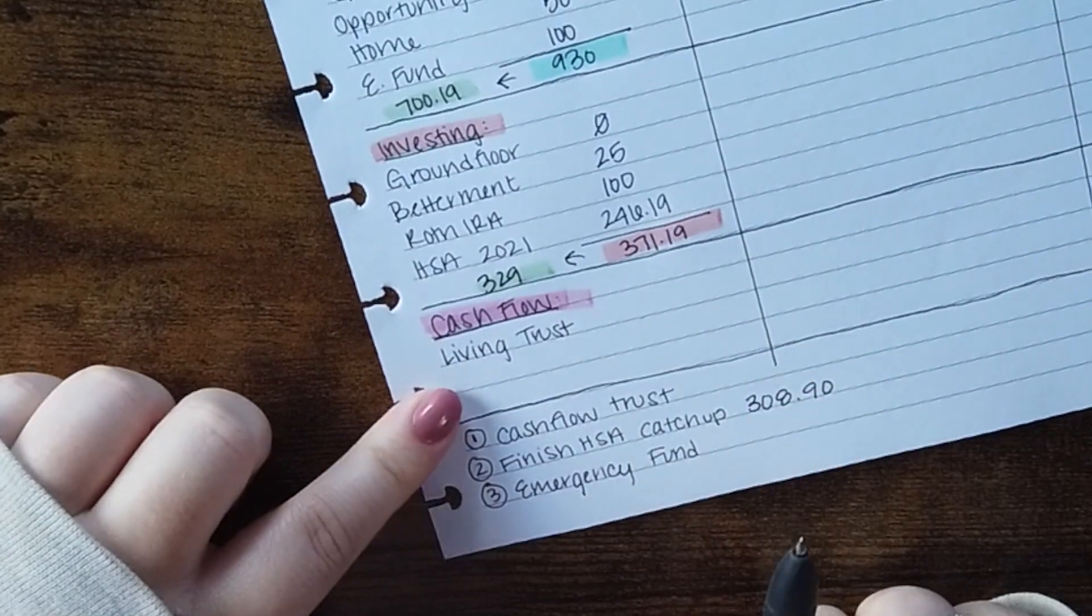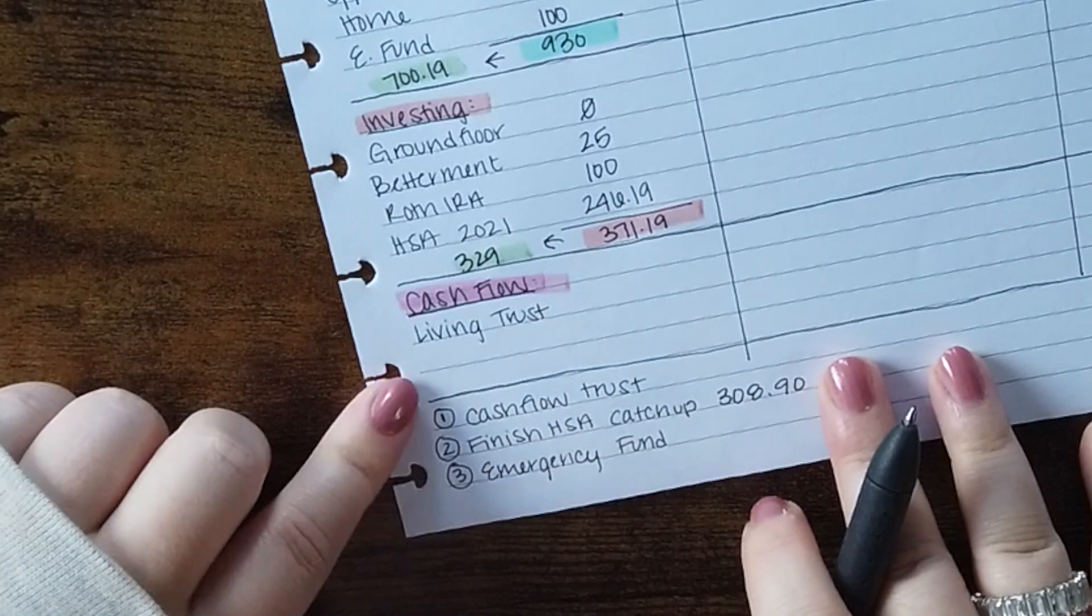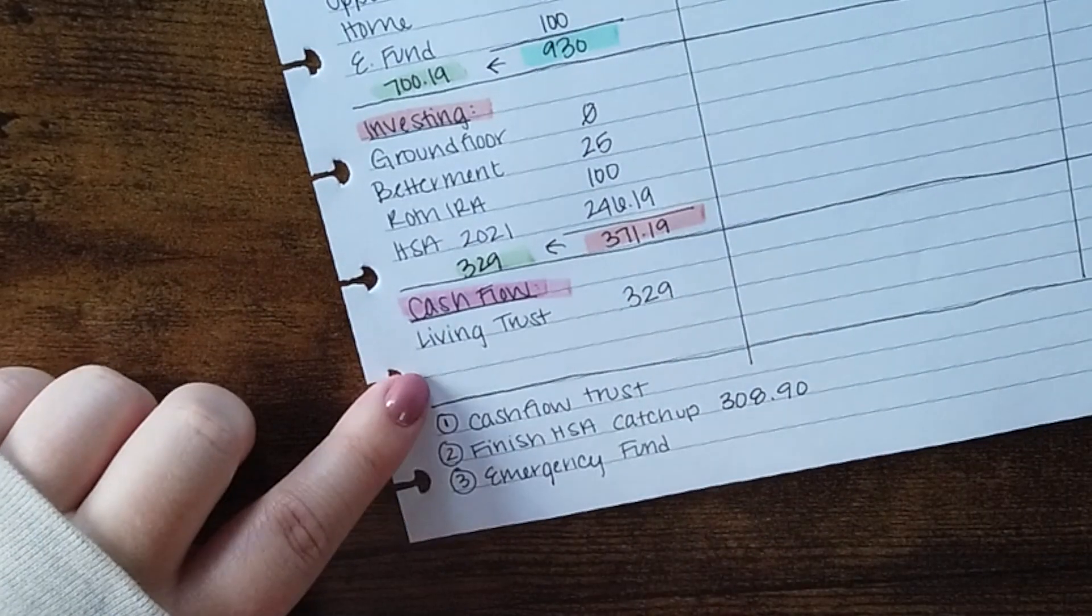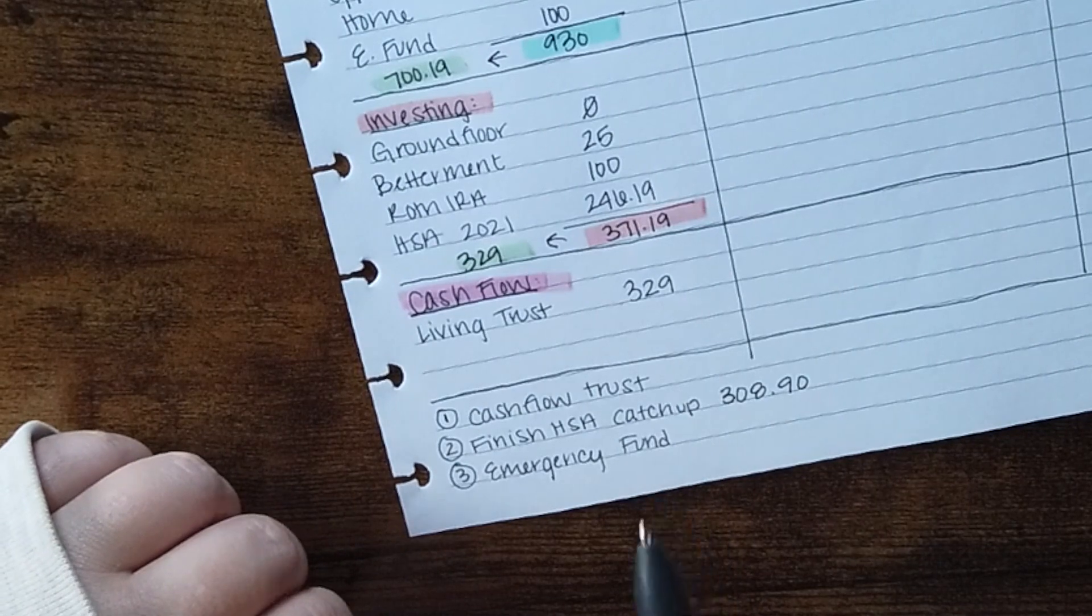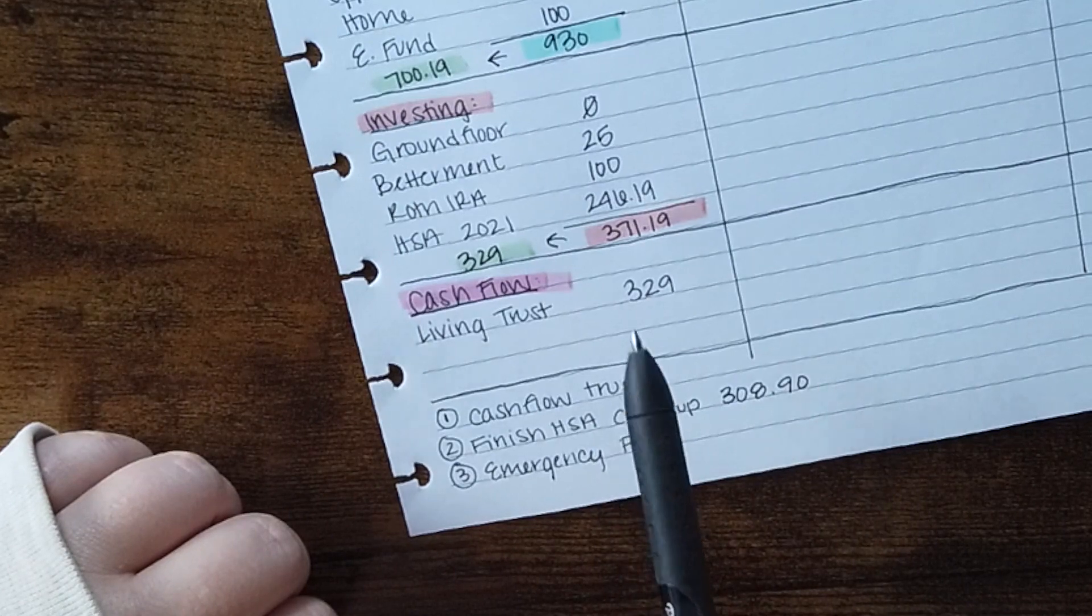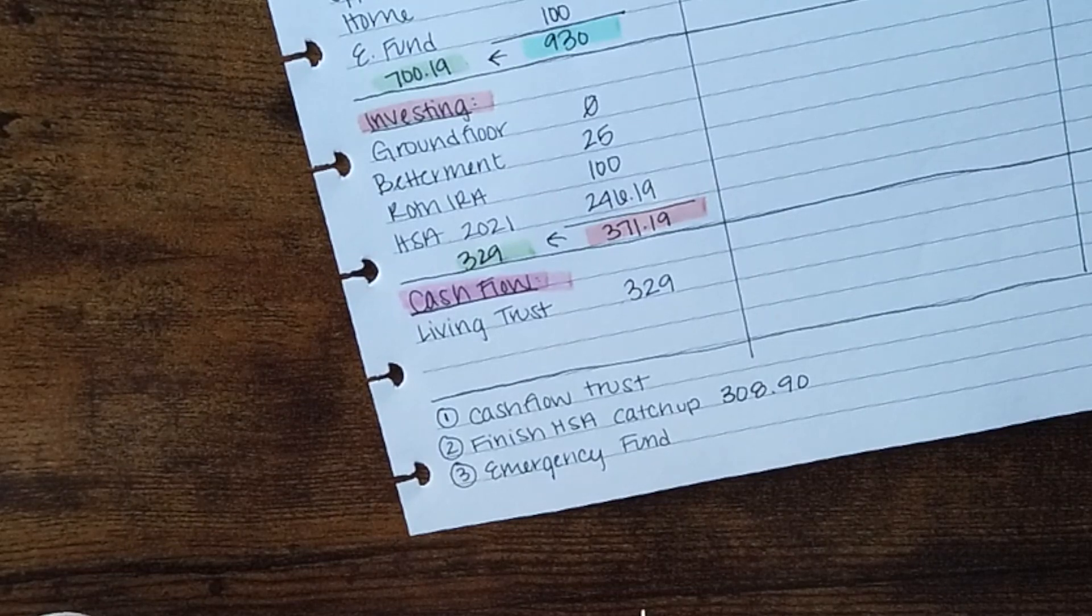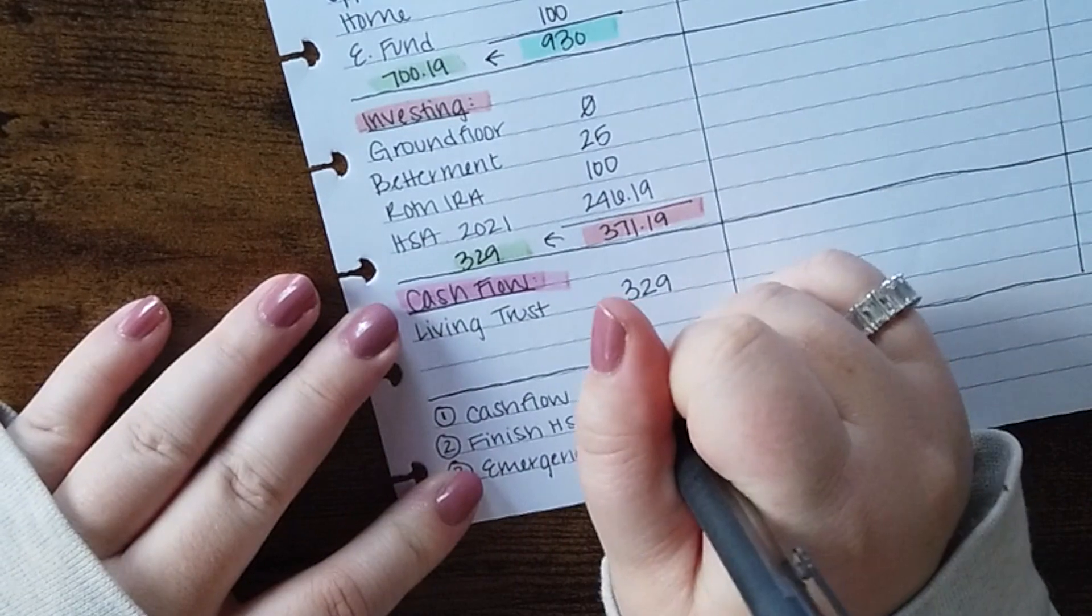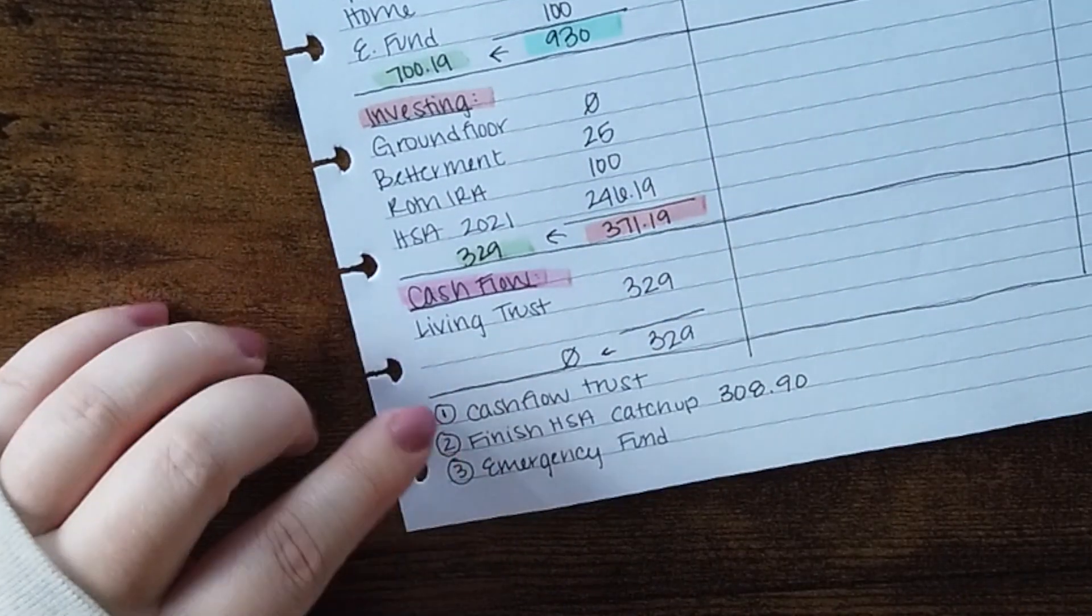Okay and then my last section I have here is my cash flow. I don't cash flow every single month but I like to have this option here. I am going to be cash flowing setting up my living trust. I found a kind of group bundle plan with LegalZoom which is where I'm going to start. I can go to our family lawyer and have them review the documents and all that but this is where I'm going to start. So total is $329 which means I've got zero remaining.